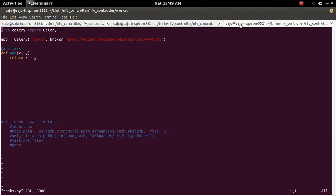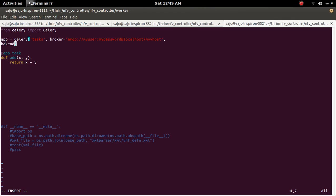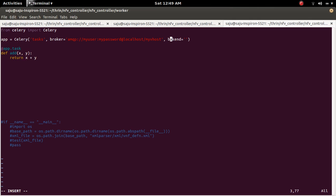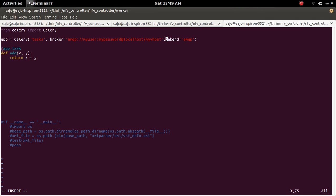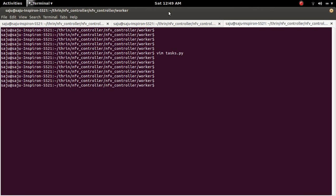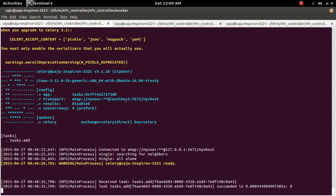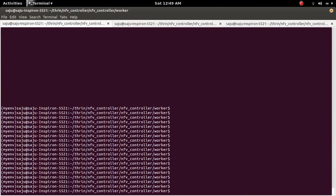To fix this error, go to task.py and add the backend parameter. Set backend equal to 'amqp'. Then save that file and restart the Celery worker server.